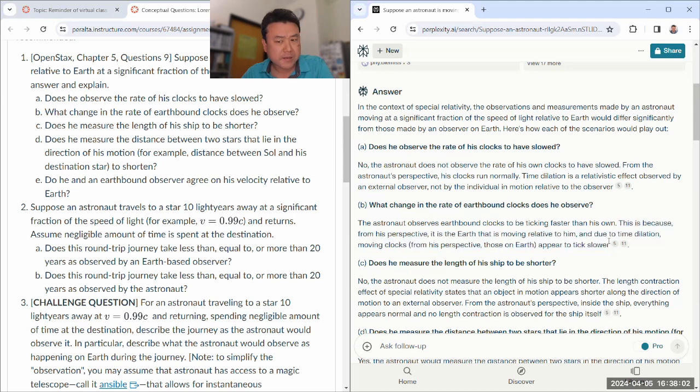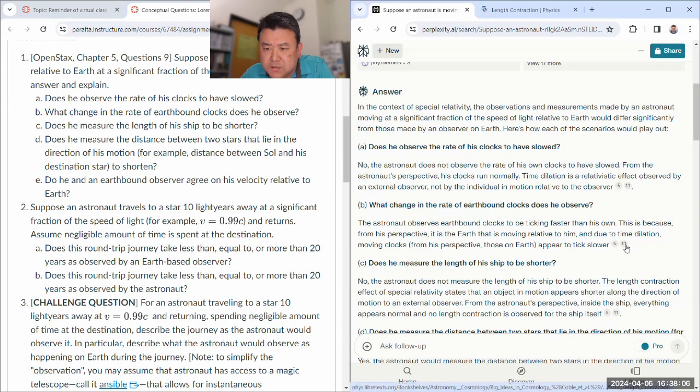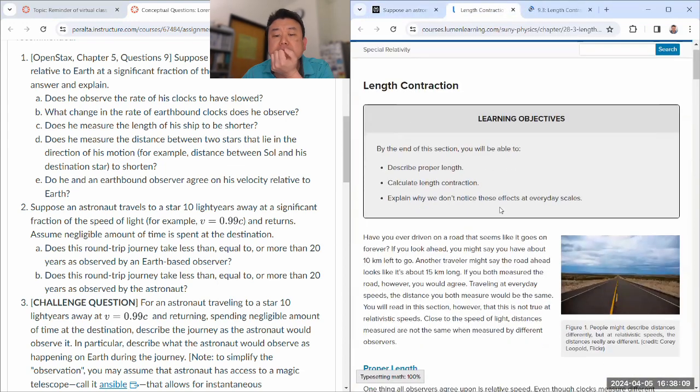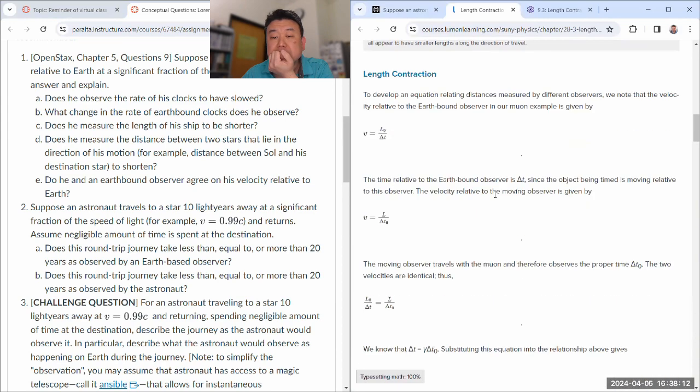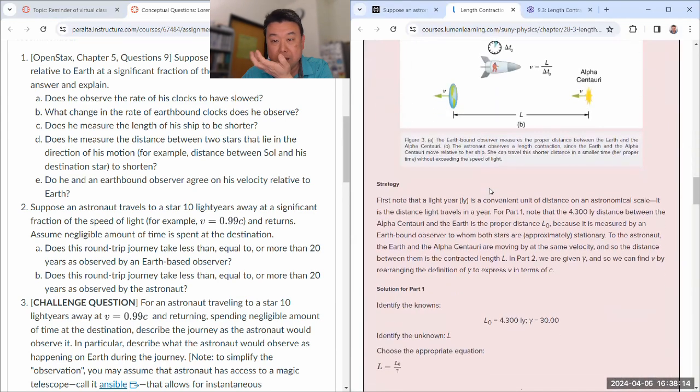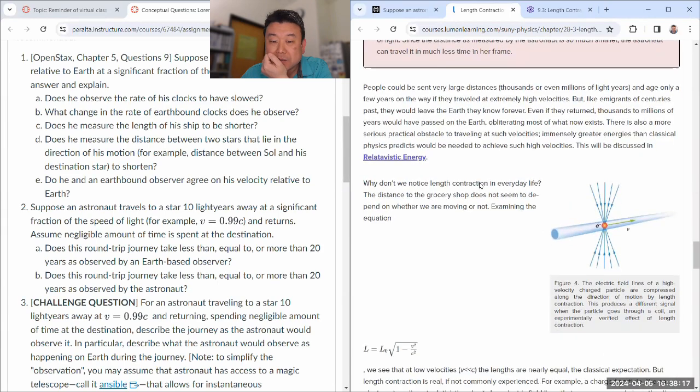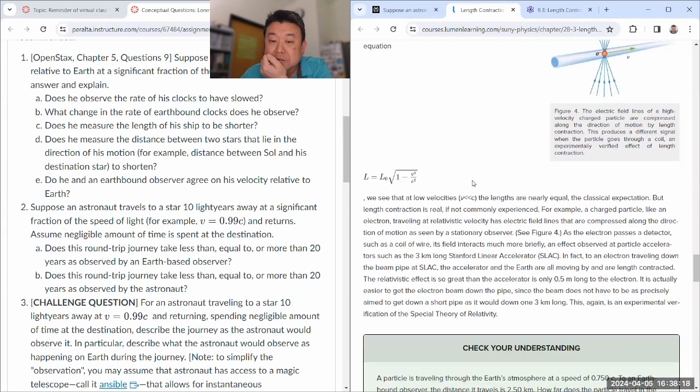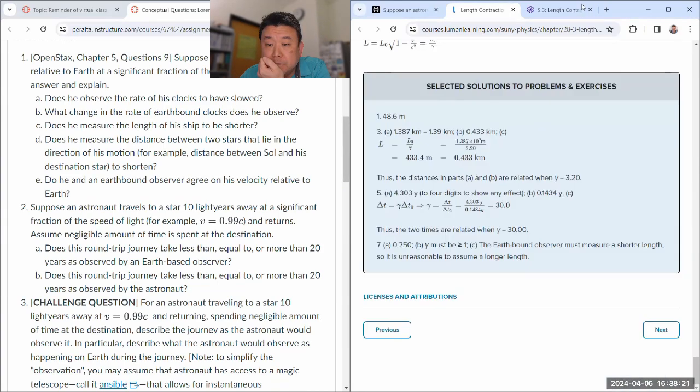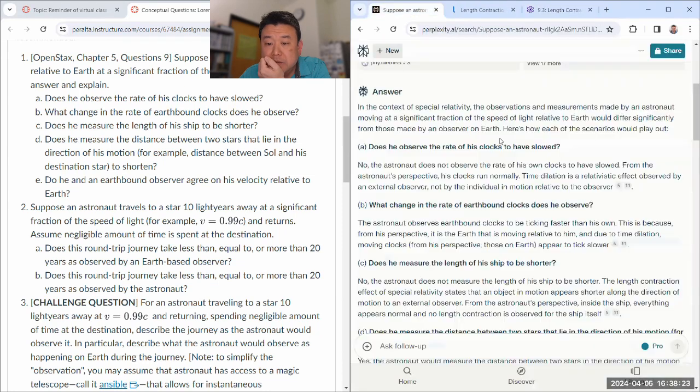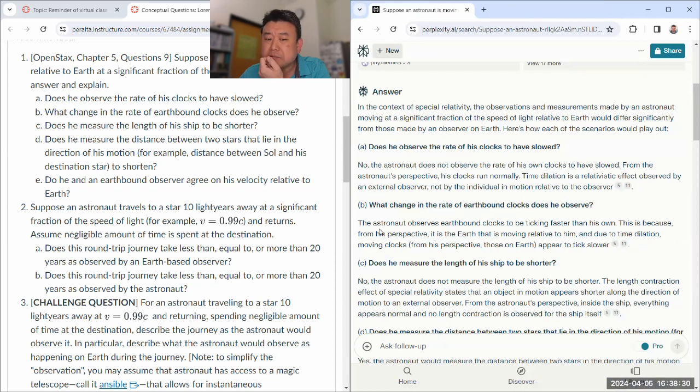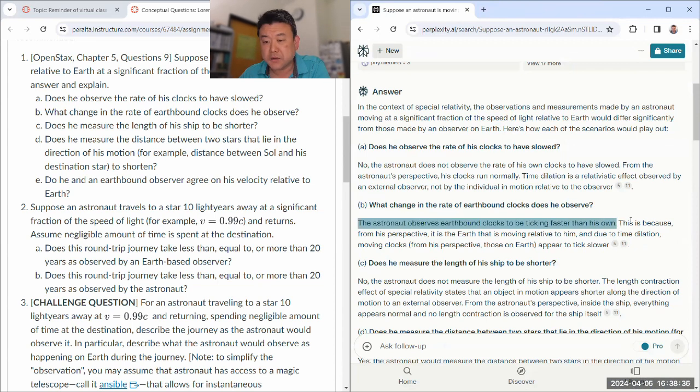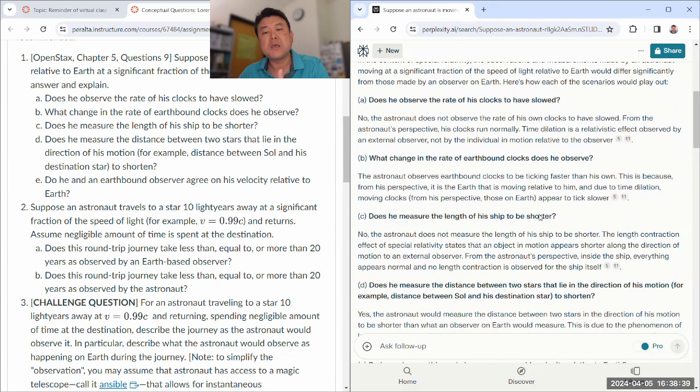Because his own clock is in his own rest frame, so his clocks run normally. Good. What change in the rate of... oh, that's wrong. So the first answer is wrong to say earthbound clocks are ticking faster than its own. But the second part actually is correct - it is the Earth that is moving relative to him. And due to time dilation, moving clocks from his perspective, those on Earth appear to tick slower. So that is correct.